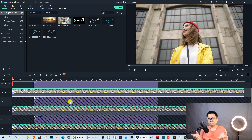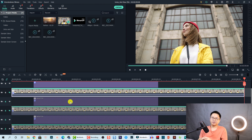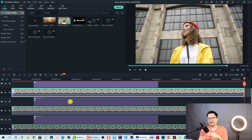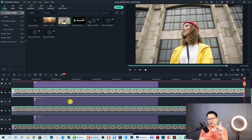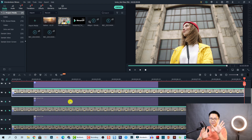That is how you can create a text motion tracking effect in Filmora 10 — it's very easy! I hope you enjoyed the tutorial. If you have any questions, just let me know in the comment section below. Goodbye and see you in my next video.